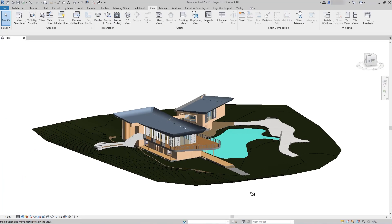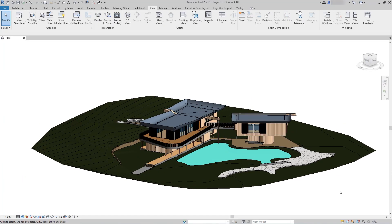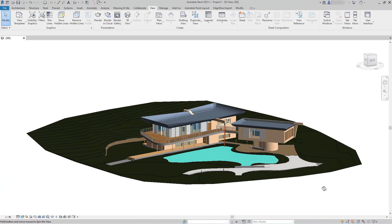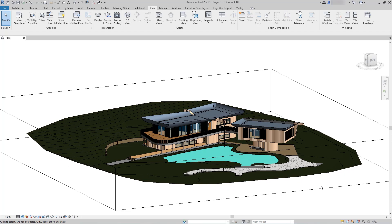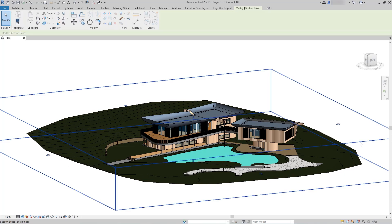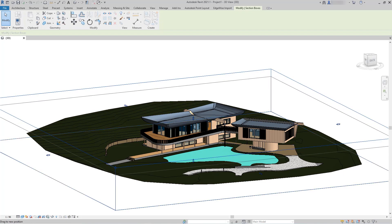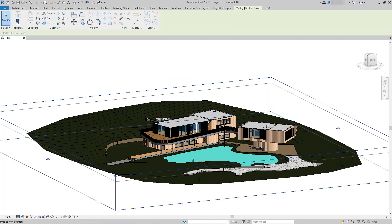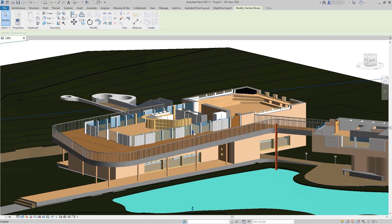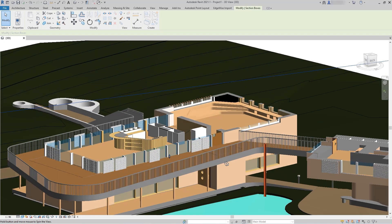The NavVis Reality Capture solution can enhance your existing workflows and create new business cases, bringing your laser scanning business to the next level.